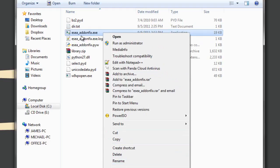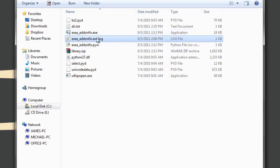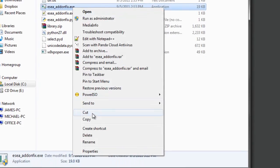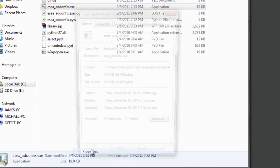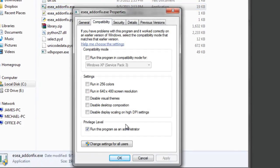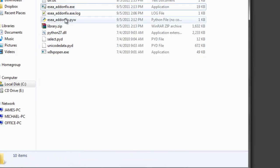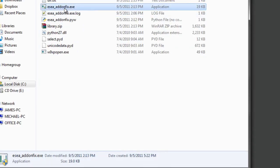So let's go to the properties of this, ESEA underscore addonfix dot exe. That's what we're going to be running. So we're going to right-click on that, we're going to go to properties, we're going to go to compatibility, then we're going to check mark run this program as administrator for the reasons I mentioned earlier. Hit apply, okay, and we're ready to go.